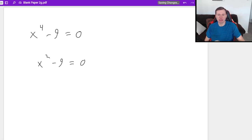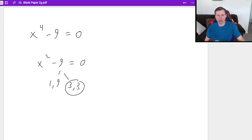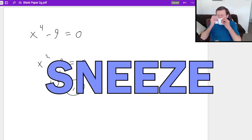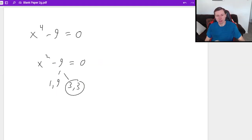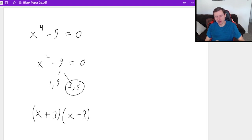This factors very easily. The factors of nine would either be one and nine, or three and three. And this is going to be three and three because there's no x term in the middle. So we have the factors x plus three and x minus three equals zero.